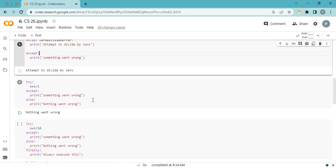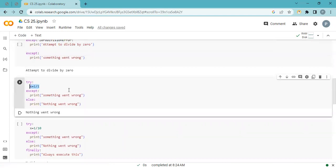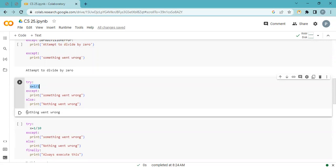Now let's look at the else part. Here there is no error. The else part executes when nothing goes wrong. For example, when trying to open a file: if the file doesn't exist, go to the except part; if the file exists, go to the else part. So if there is an error, go to except; if everything is fine, go to else.